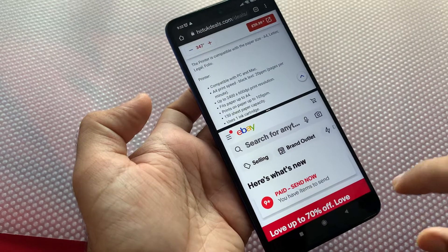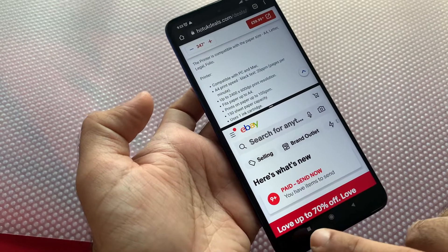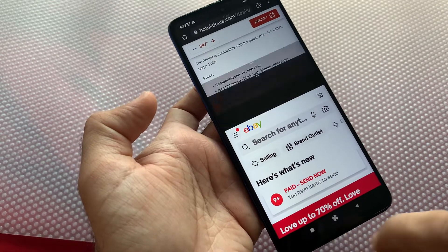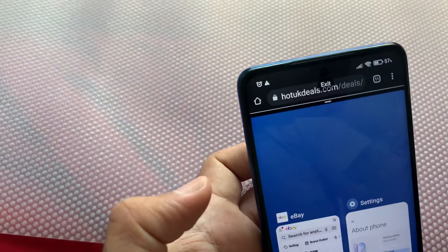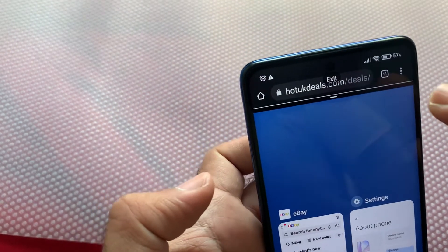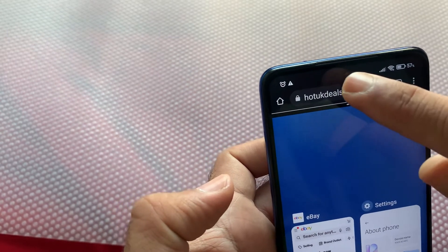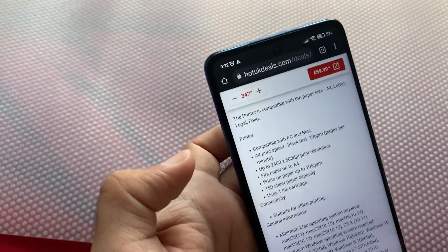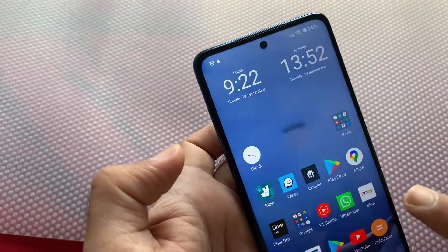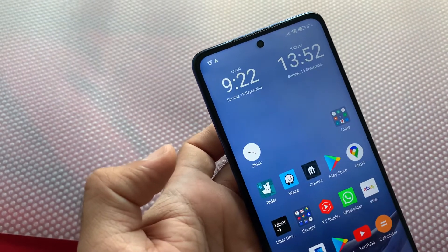To exit split screen, just hit the Recent Apps button, and at the top you'll see the Exit button. Hit Exit and you're out. That's how you get rid of the split screen.